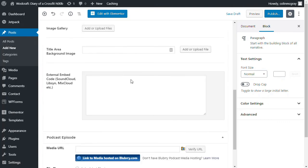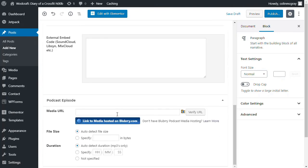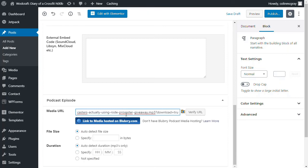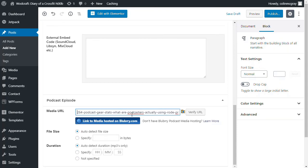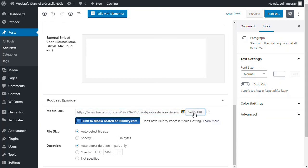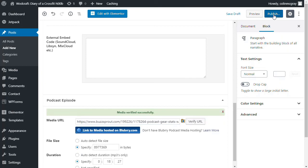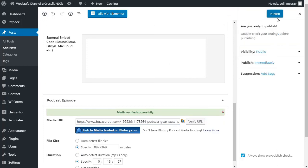Put in those. And I think all we need to do is put in that MP3 link again. So that's the MP3 link directly from Buzzsprout. Yep. Verify URL. I'm going to publish that again. Let's see what happens. View post.